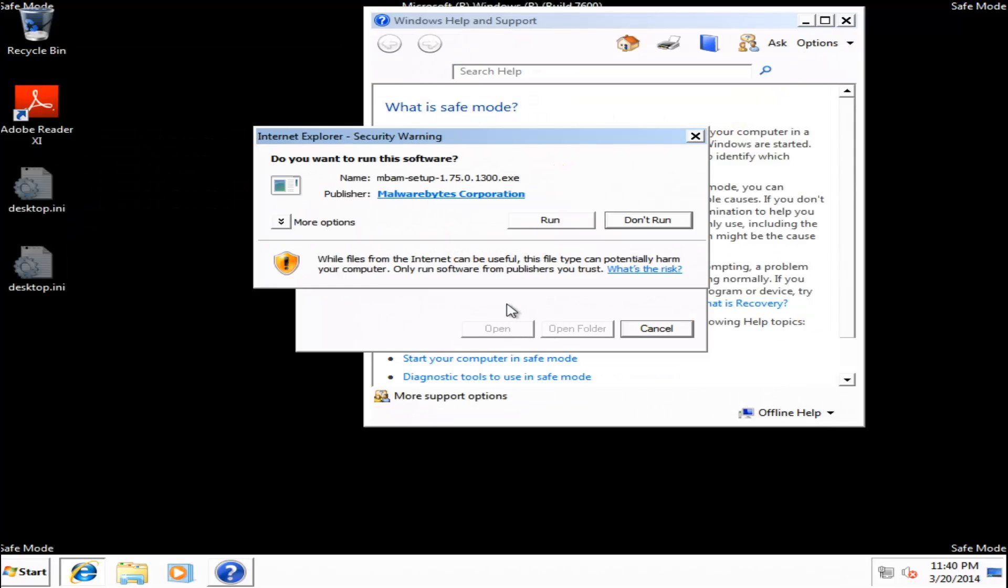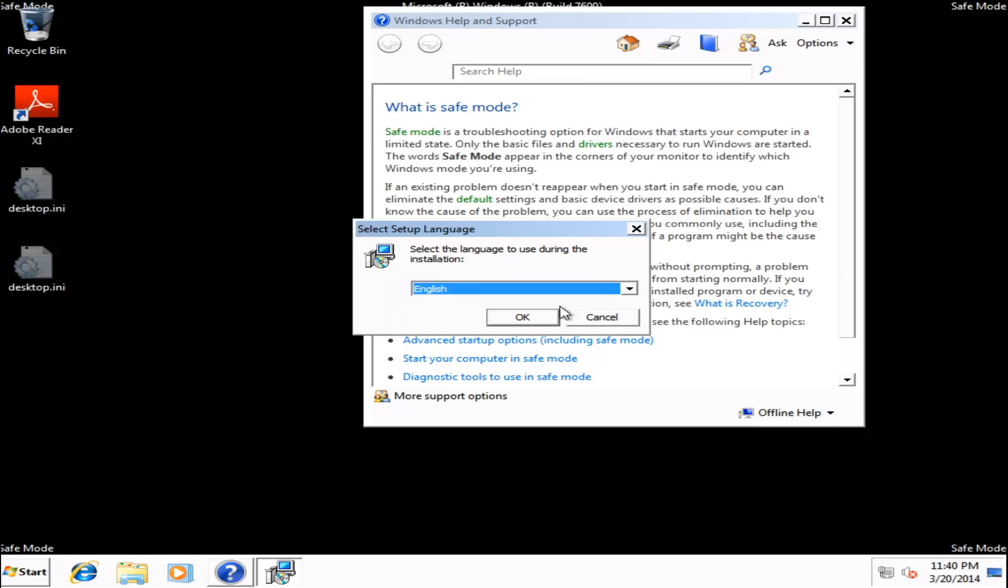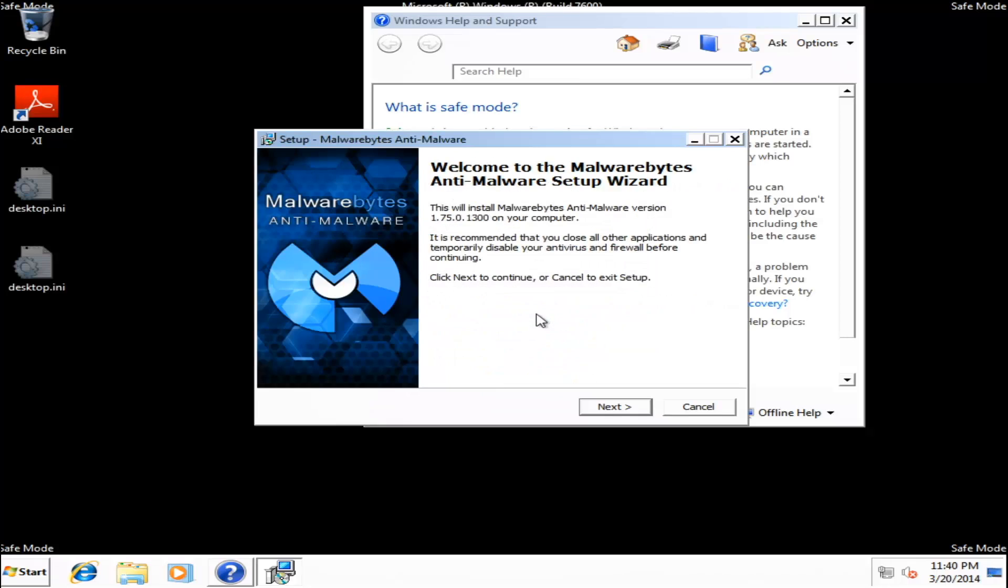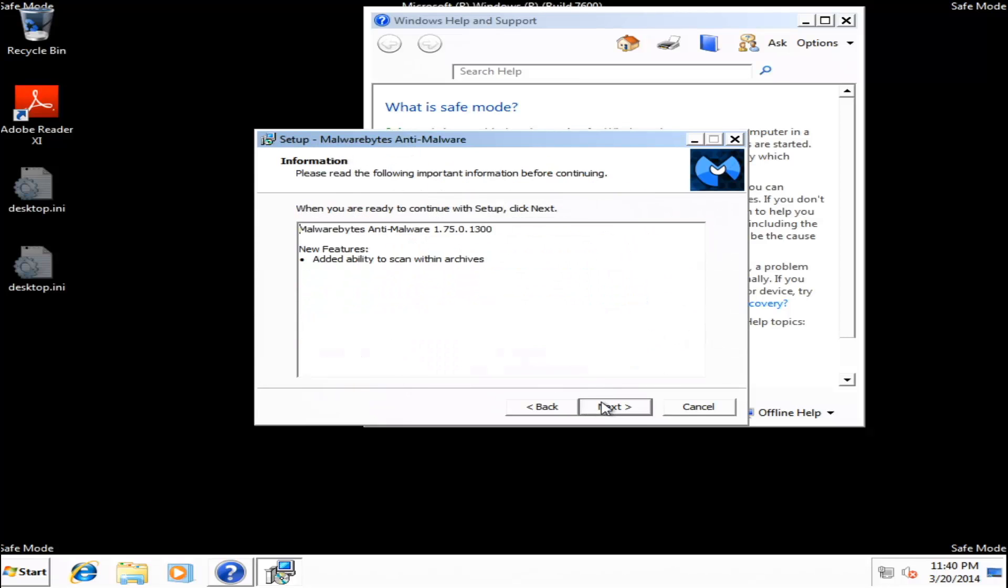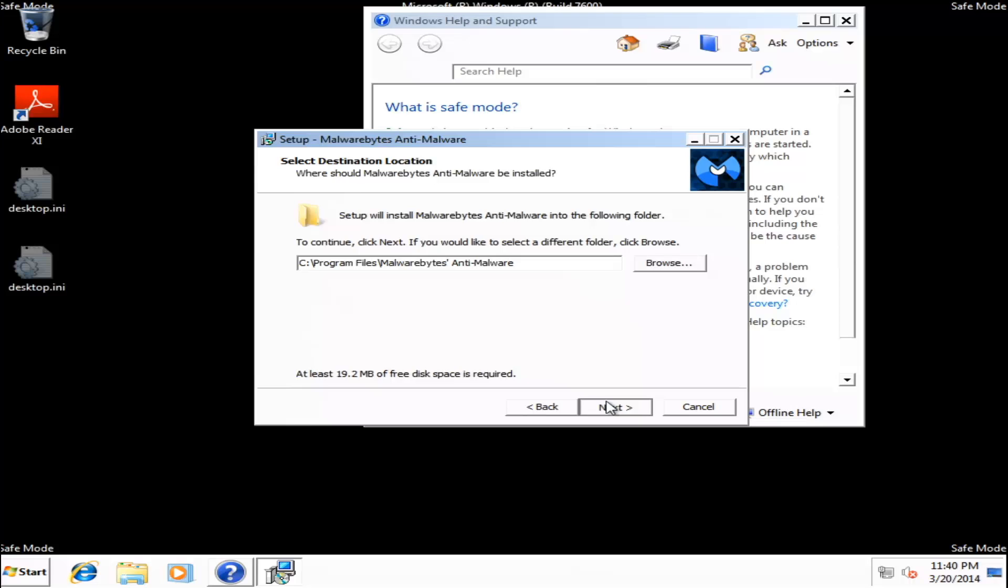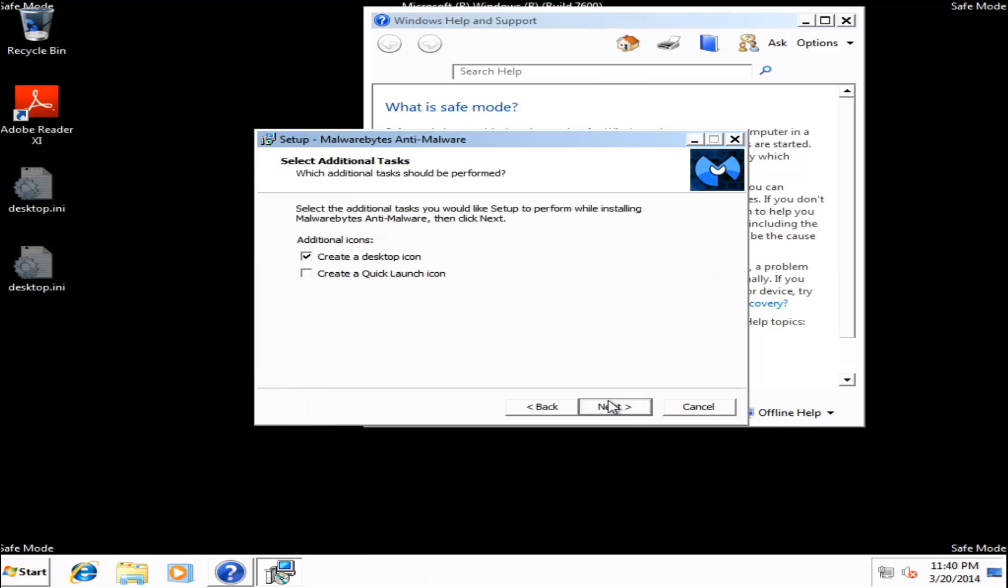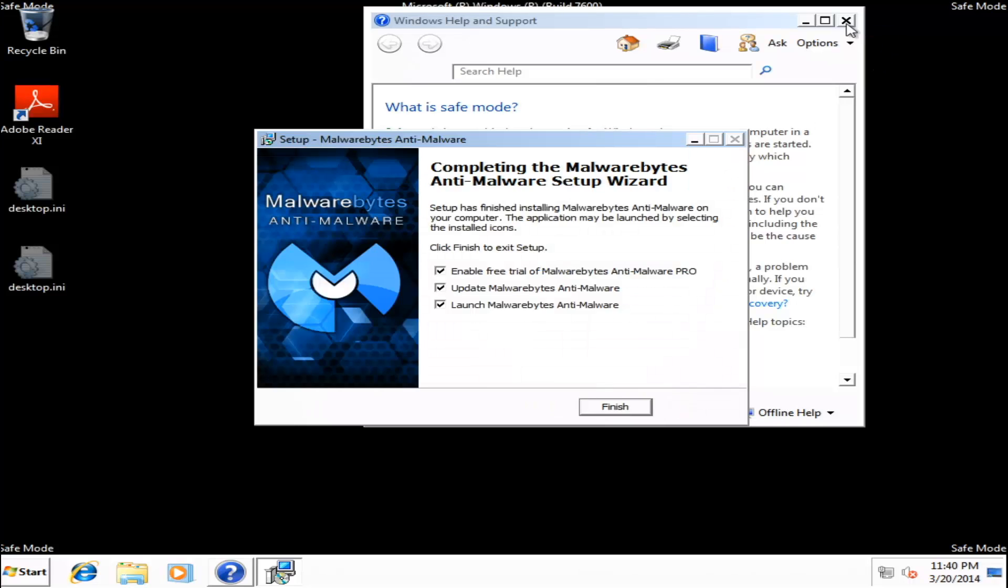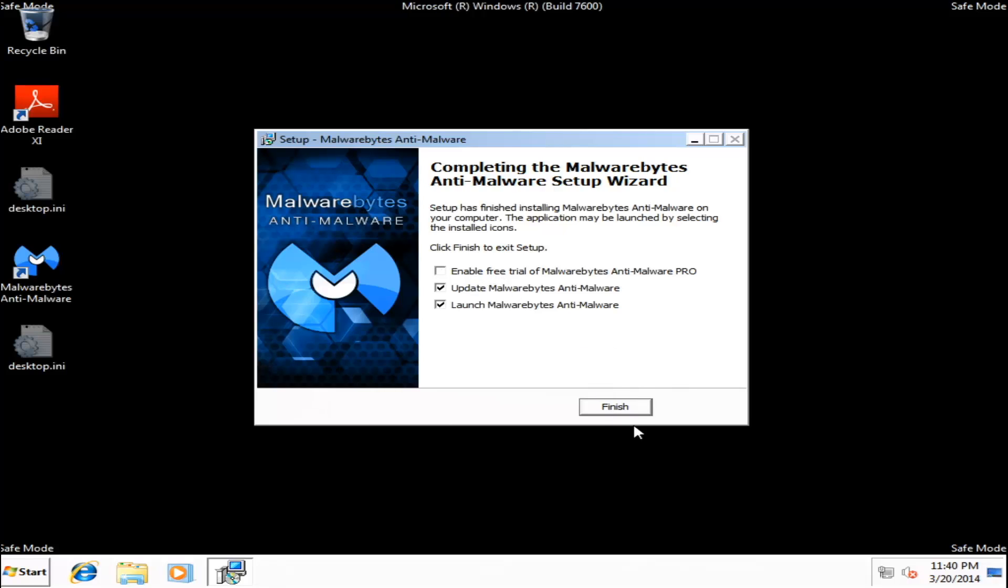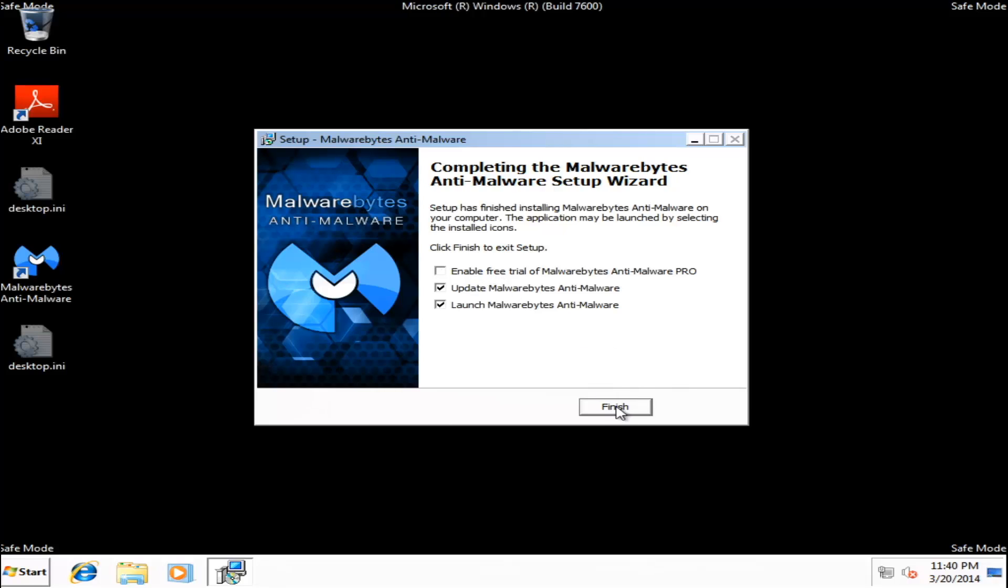You can save it if you want. Run. Select your language. Next. Accept your license agreement. Go ahead and install. And then, go ahead and just disable Free Trial for MBAM Pro. Leave Update and Launch. Click Finish.